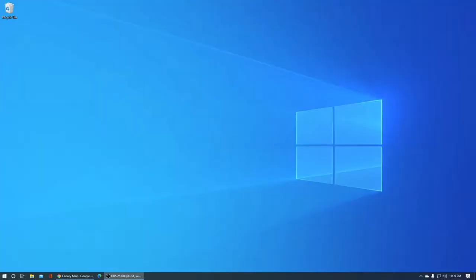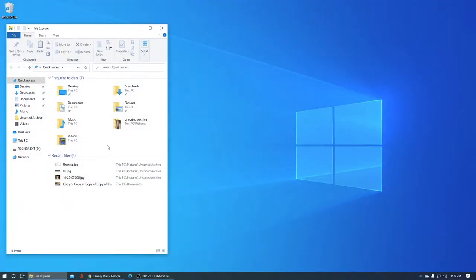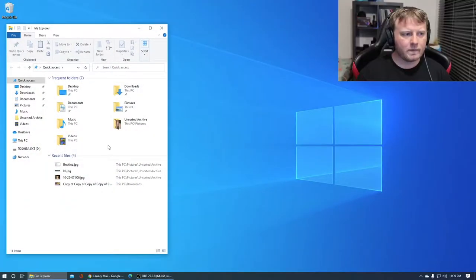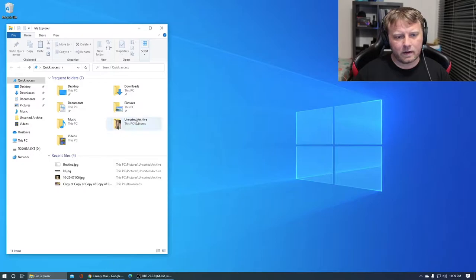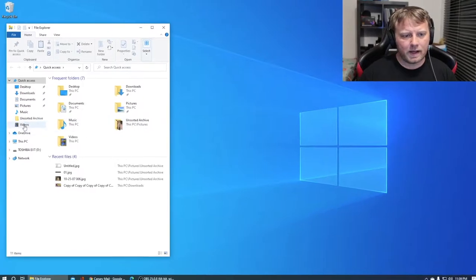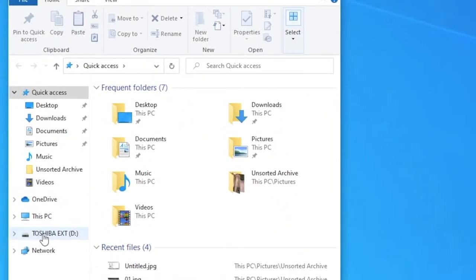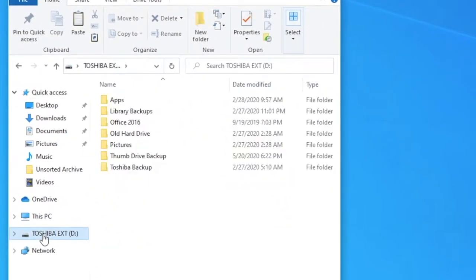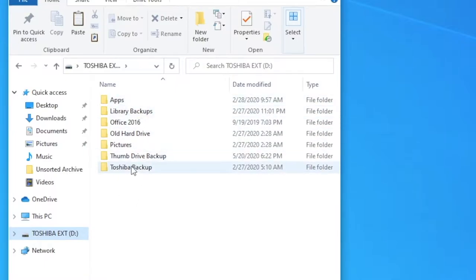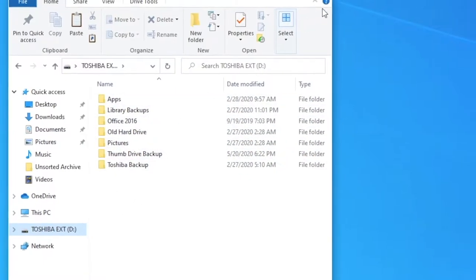Let's start with the example here. I will open up my file explorer and go to my Toshiba external hard drive. It's a two terabyte drive.